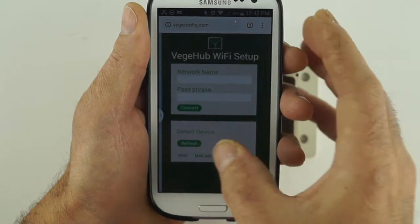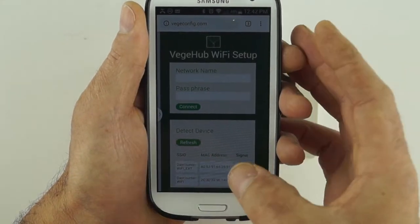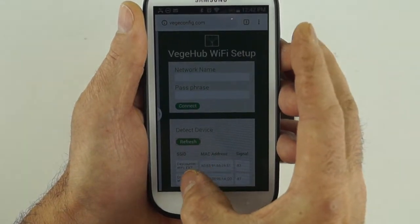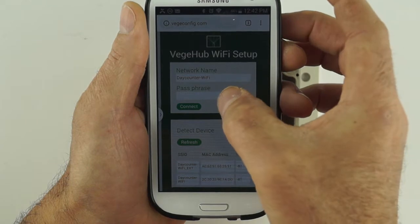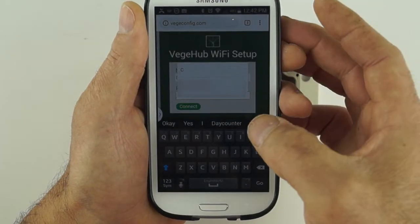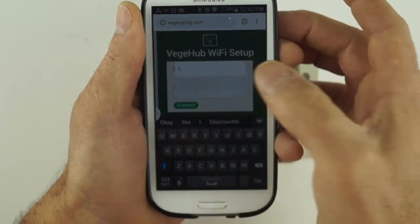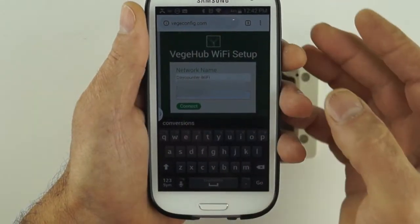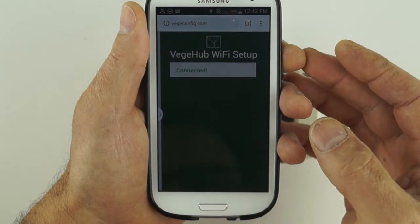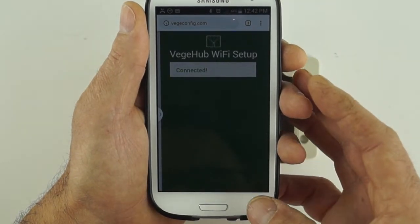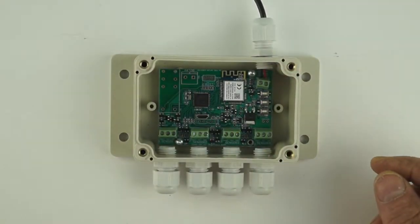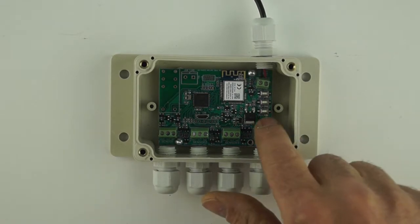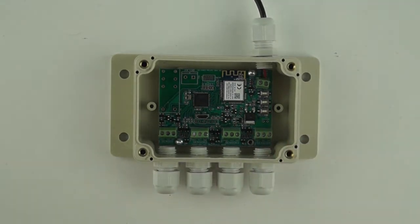Press the refresh button to get a list of networks. Select your local Wi-Fi network and enter in the passphrase and press the connect button. You should then get a confirmation page saying connected, and the red LED on the hub should turn off. Your hub can now connect to your local Wi-Fi network.